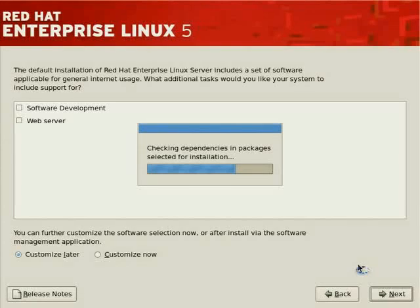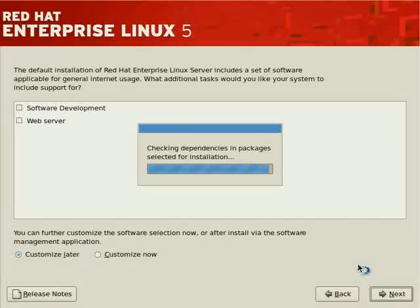But as far as RAID 5 is concerned, one disk failure will be sustained. And for most environments, the failure of one disk — or the ability to sustain the failure of one disk — is sufficient, as usually disks don't fail that often.